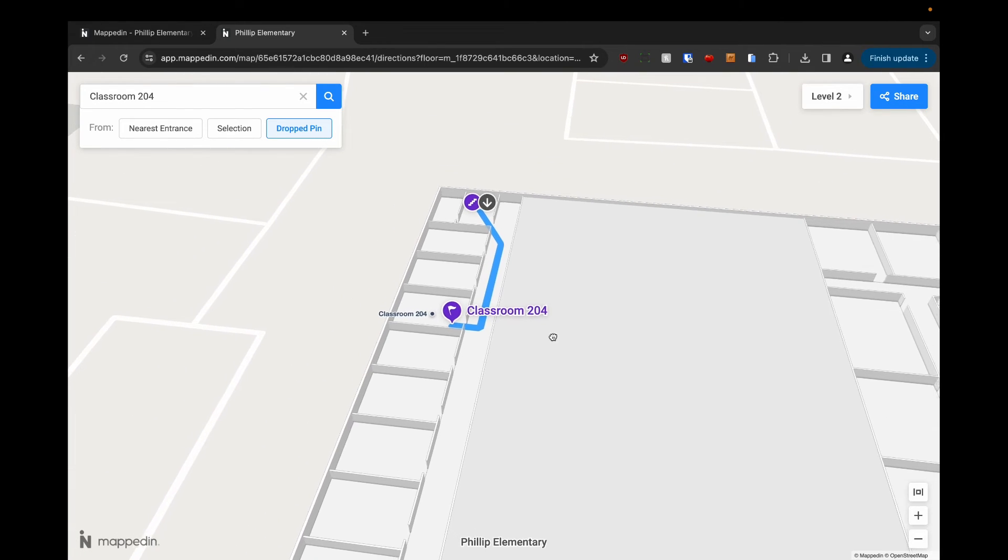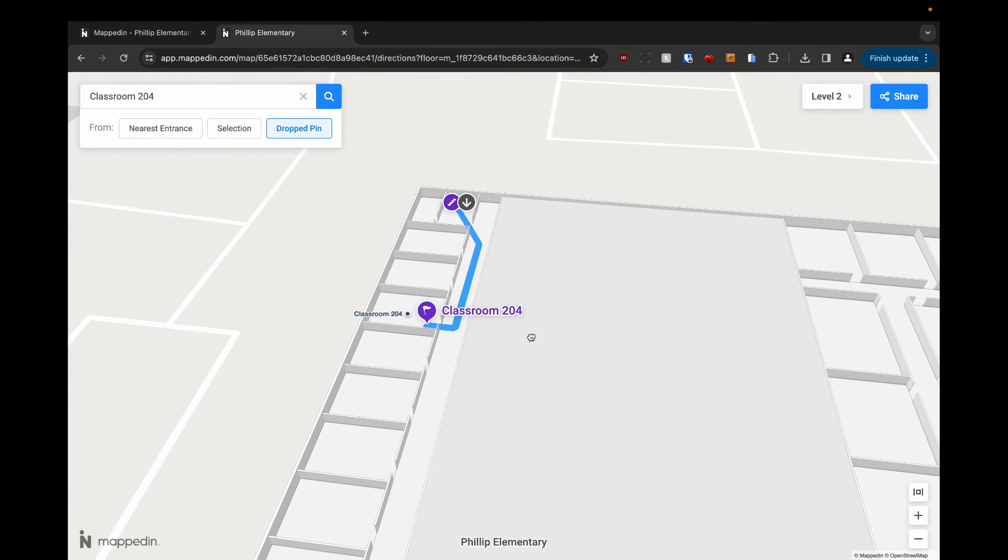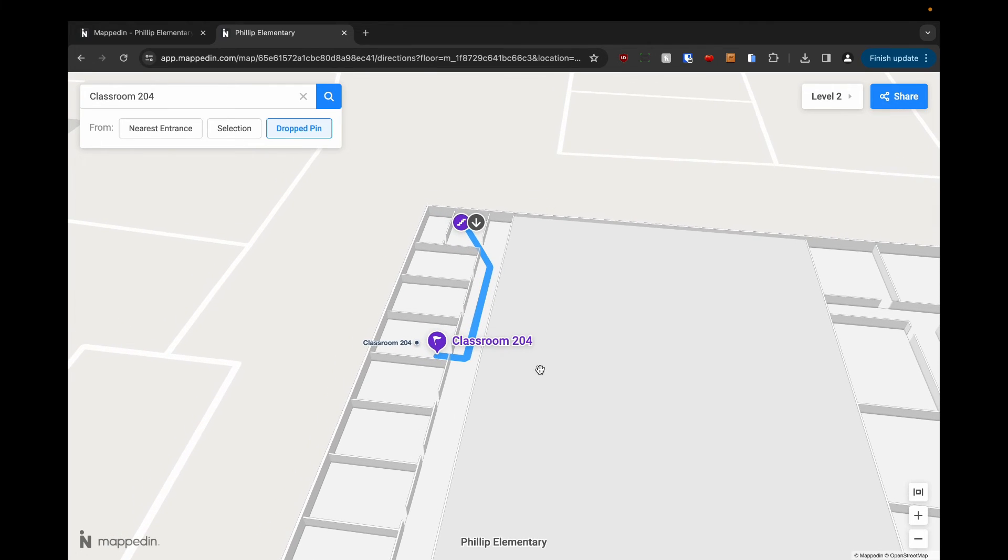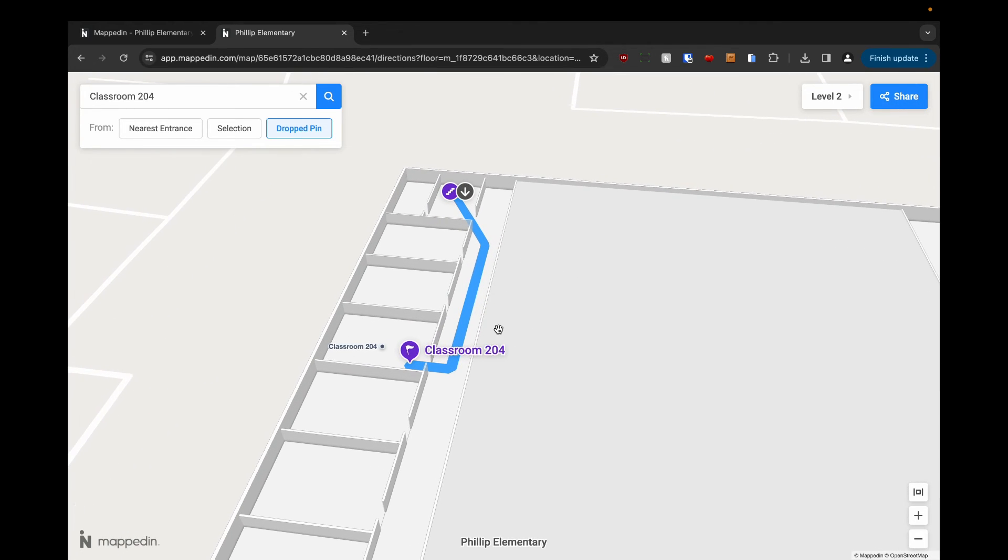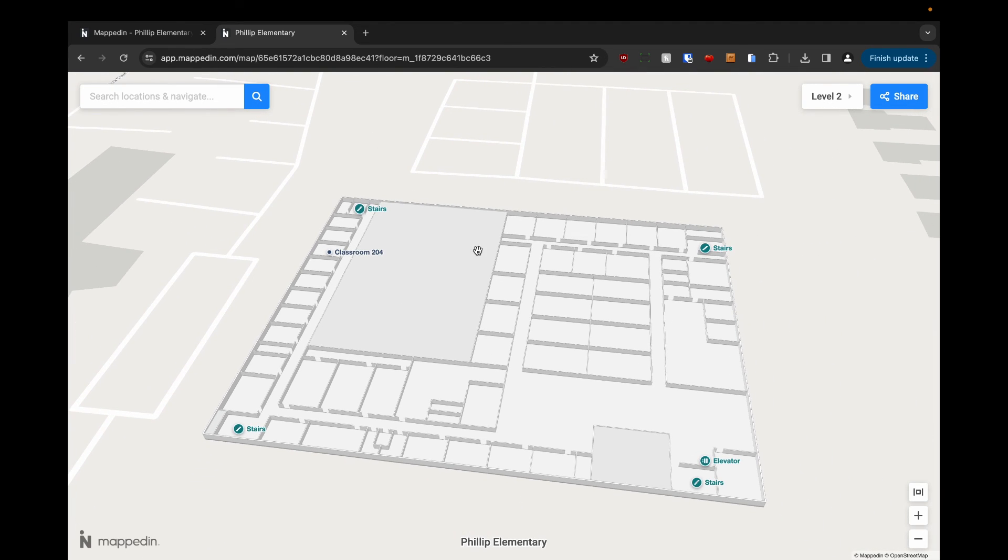Without properly formatting the connections to span all floors and placing them in the right areas, navigation between floors like this is impossible. It's a very important thing to get right in our editor. And that's how you add connections to your building.